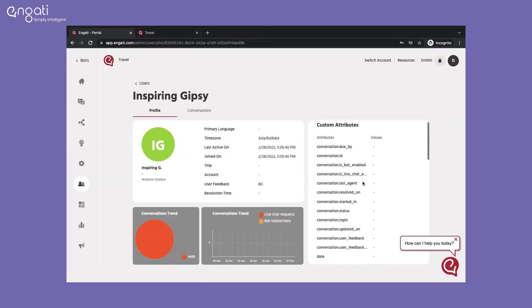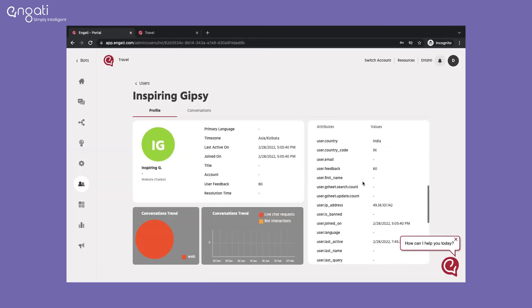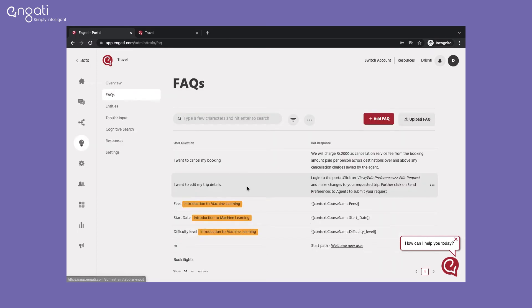You can see the feedback score calculated on a scale of 100. You can also collect feedback from users to improve your bot answers.